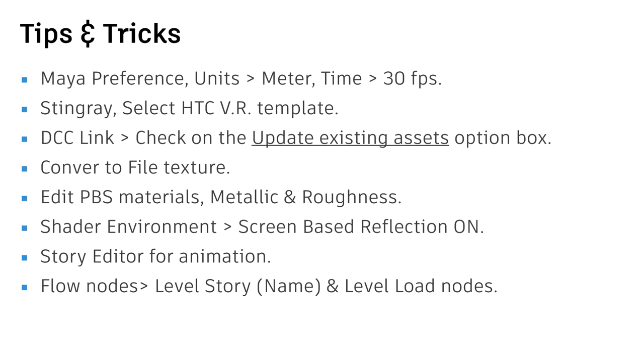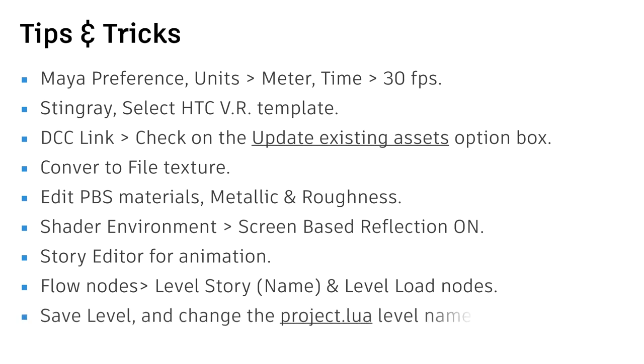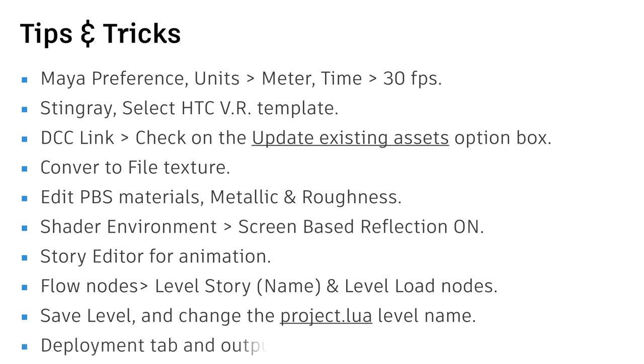The flow node help you to trigger the animation, the story. Just type, press the tab, and type a story, and level, then we'll find the correct nodes. You need to save the level, change the project lua for the level name before you deploy. Find the deploy tab menu, and then deploy an output.